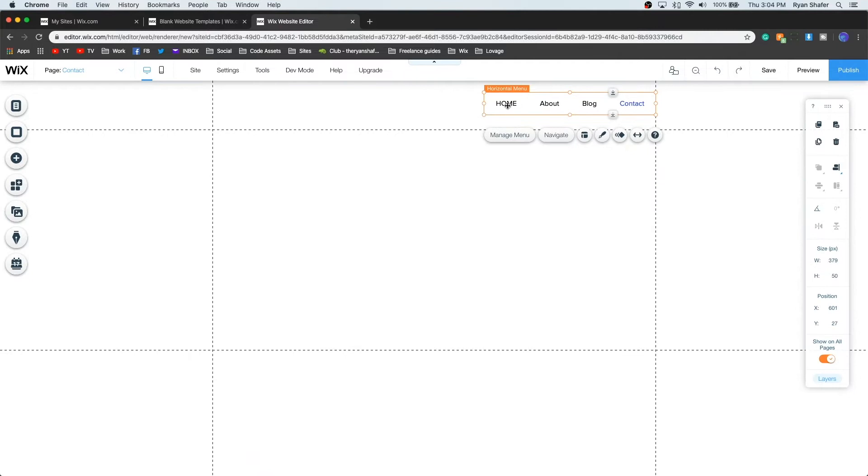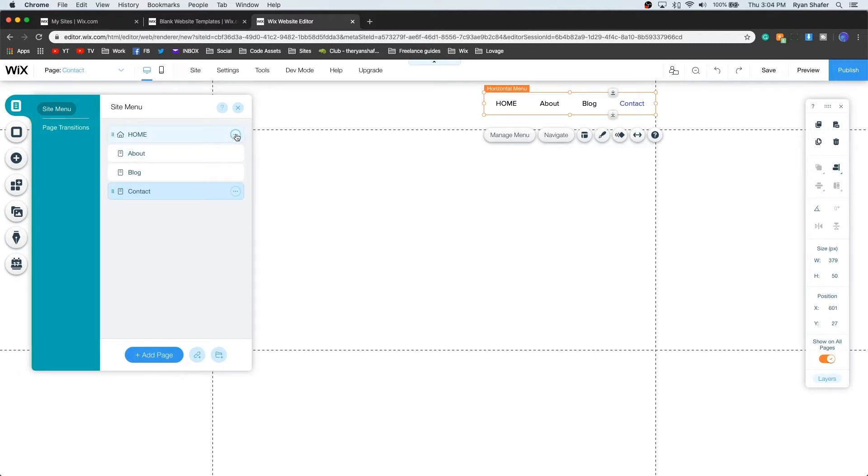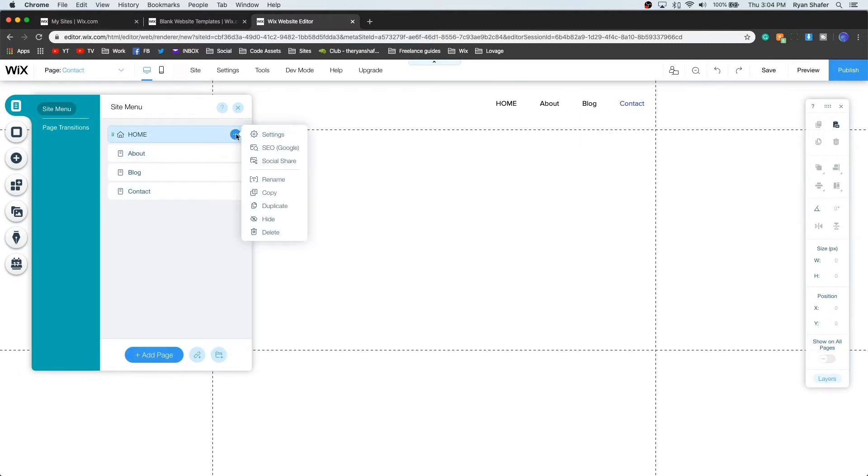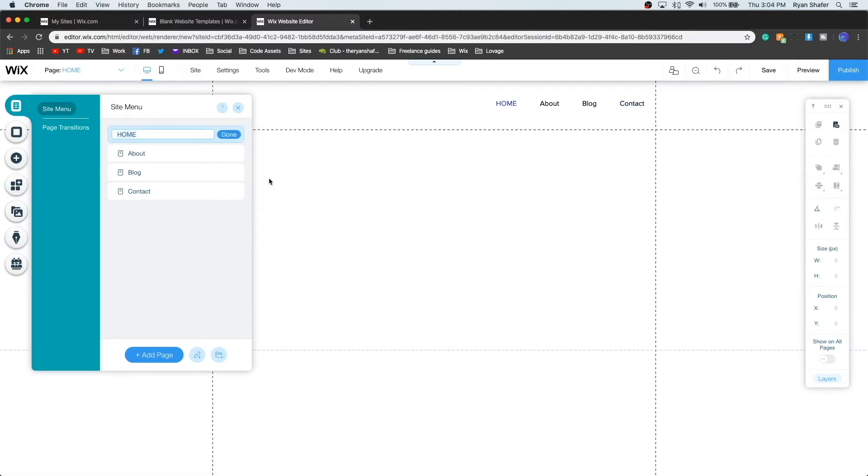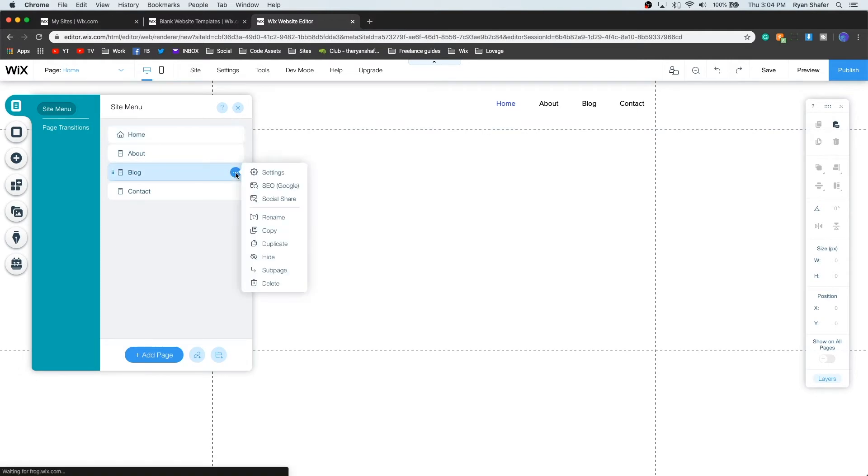So as you can see right here, all of the pages that we created are right here. Now as you can see, this one's all capital and these are not. So let's go ahead and edit this one. We're going to press this little button right here and rename, so I'm just going to rename it to home.